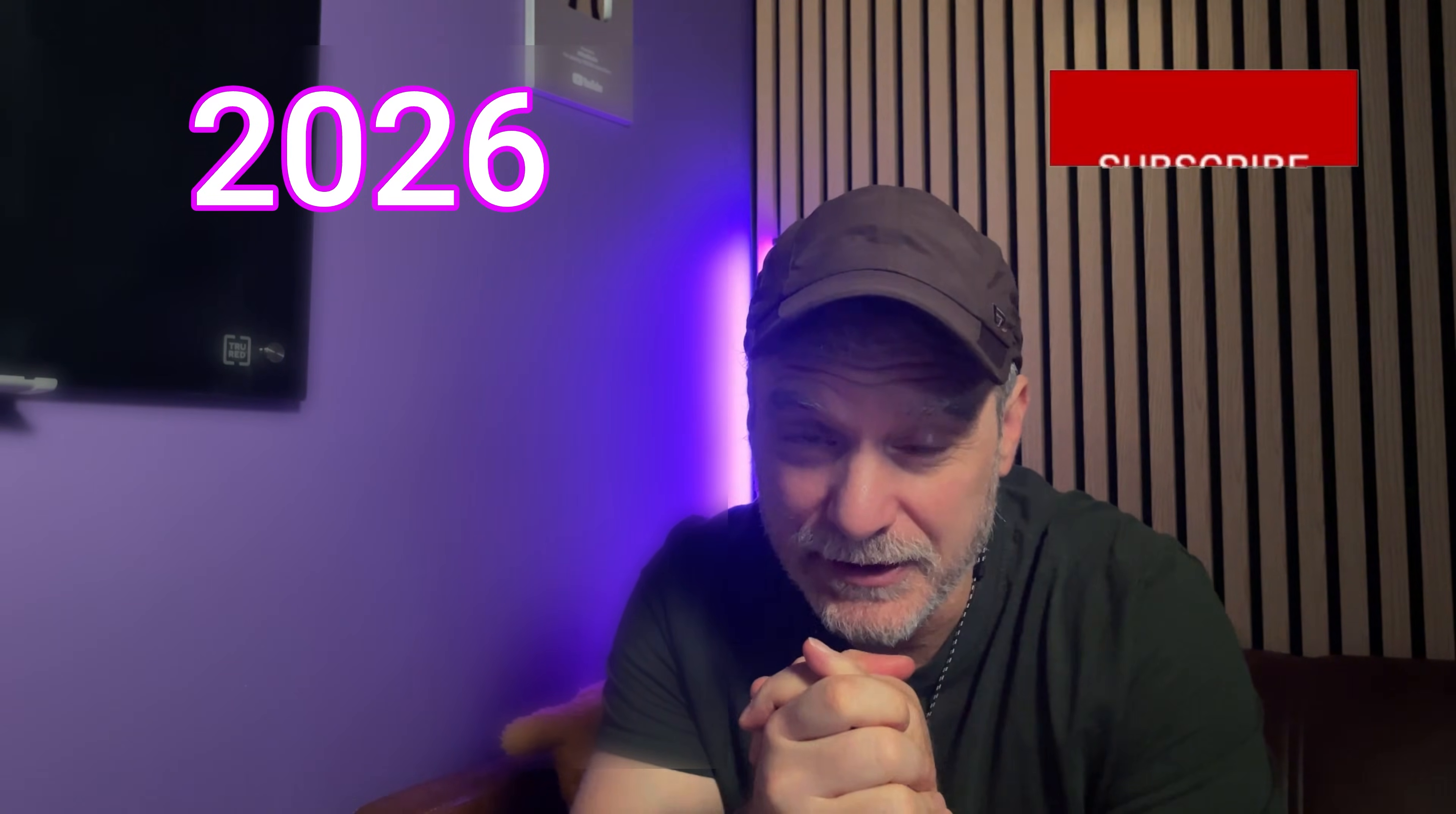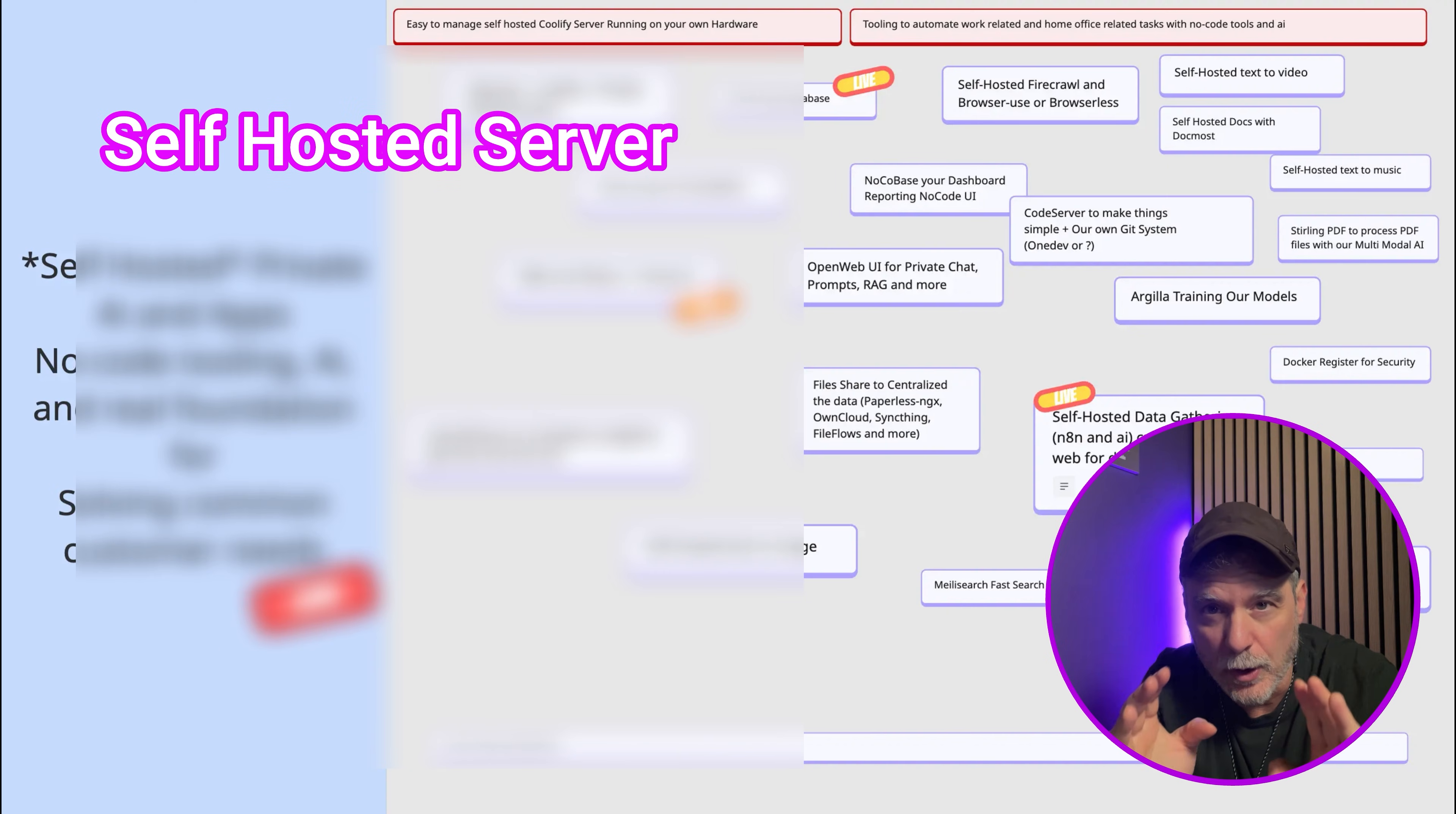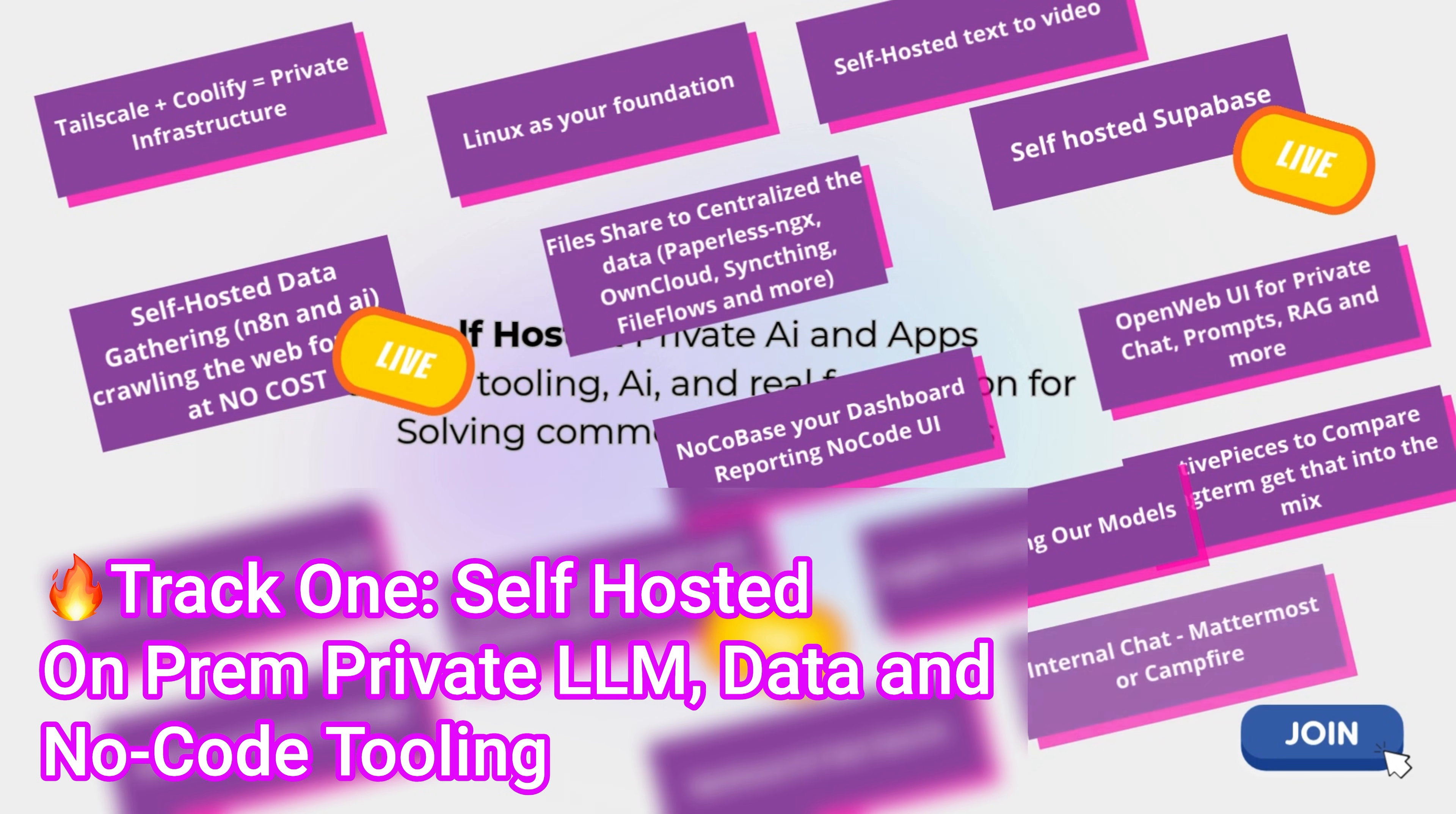2026 is almost here, and I want to show you four tracks that I'm going to be focusing on in 2026. By the end of that year, I want you to get a sense of how much you're going to learn: how to have a self-hosted Linux box with all the AI, all the automations and no-code we talk about all the time, but you're going to have your own. At this point, you could put this in your customer's office so they have private LLMs. We'll do live trainings.